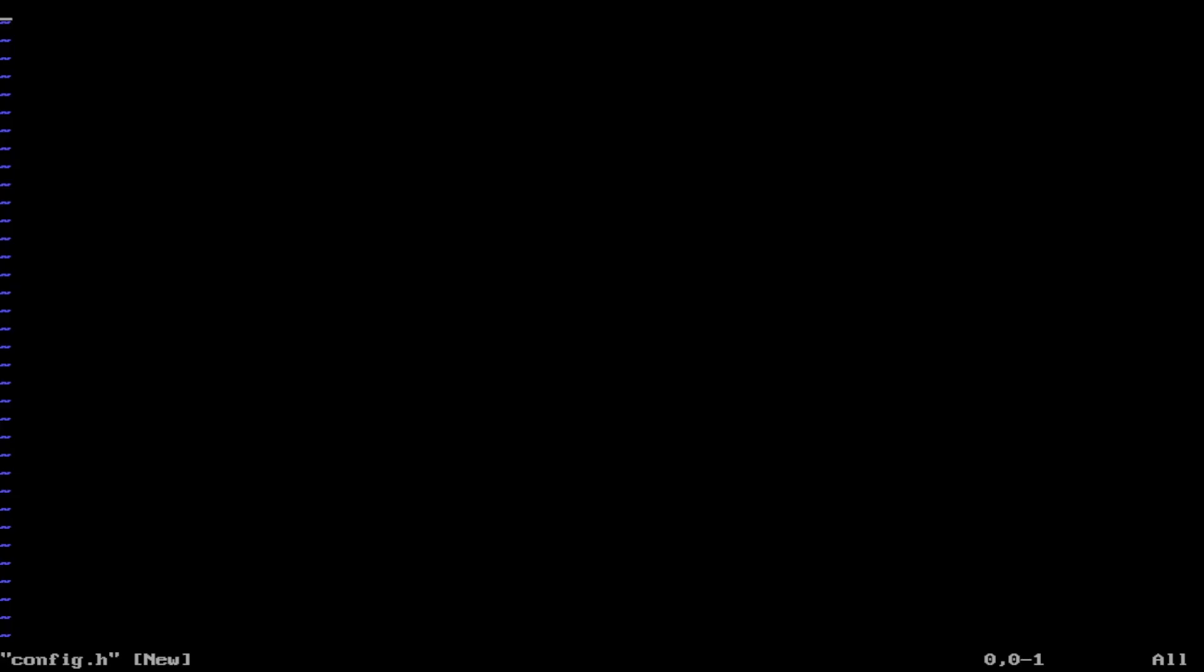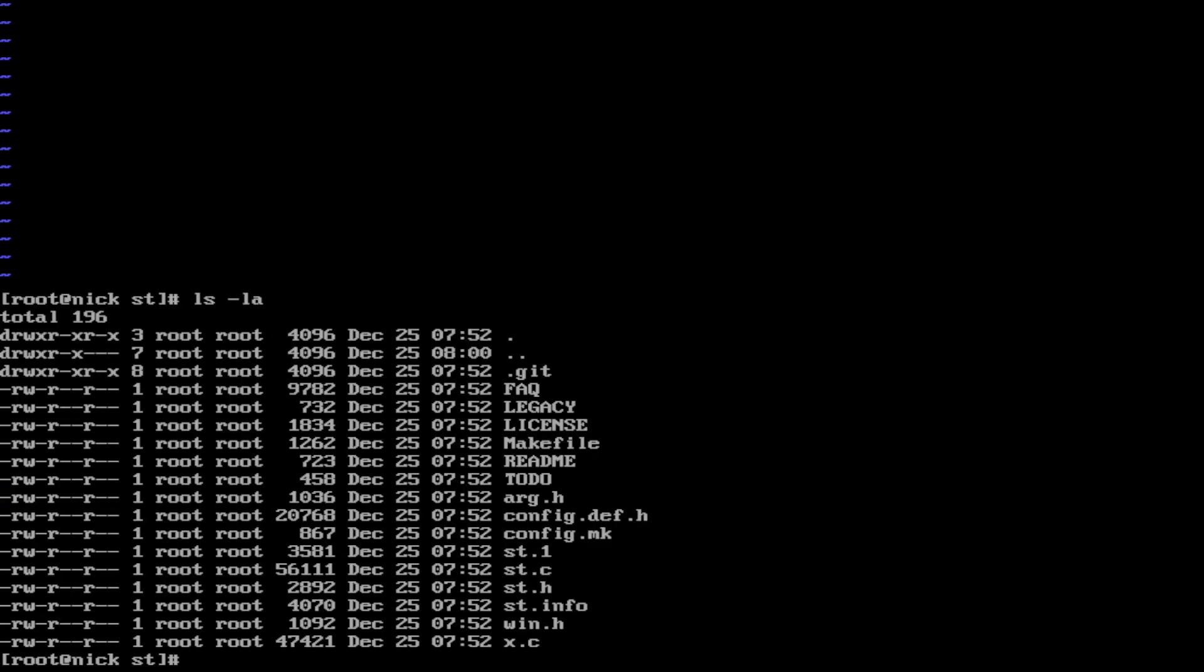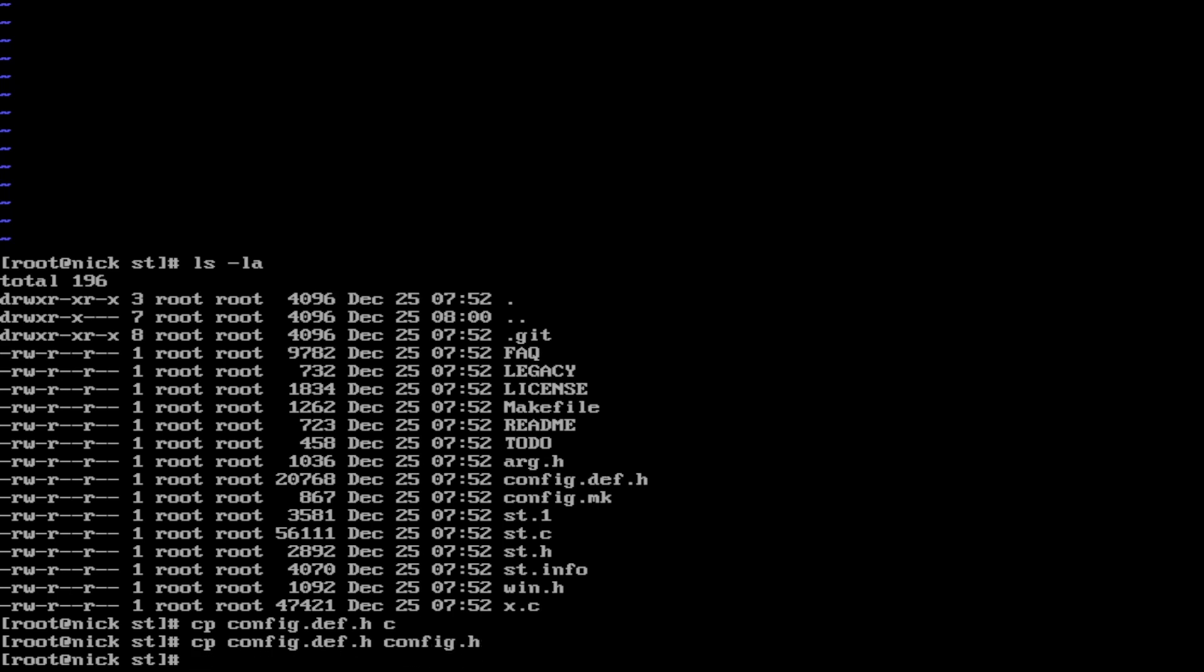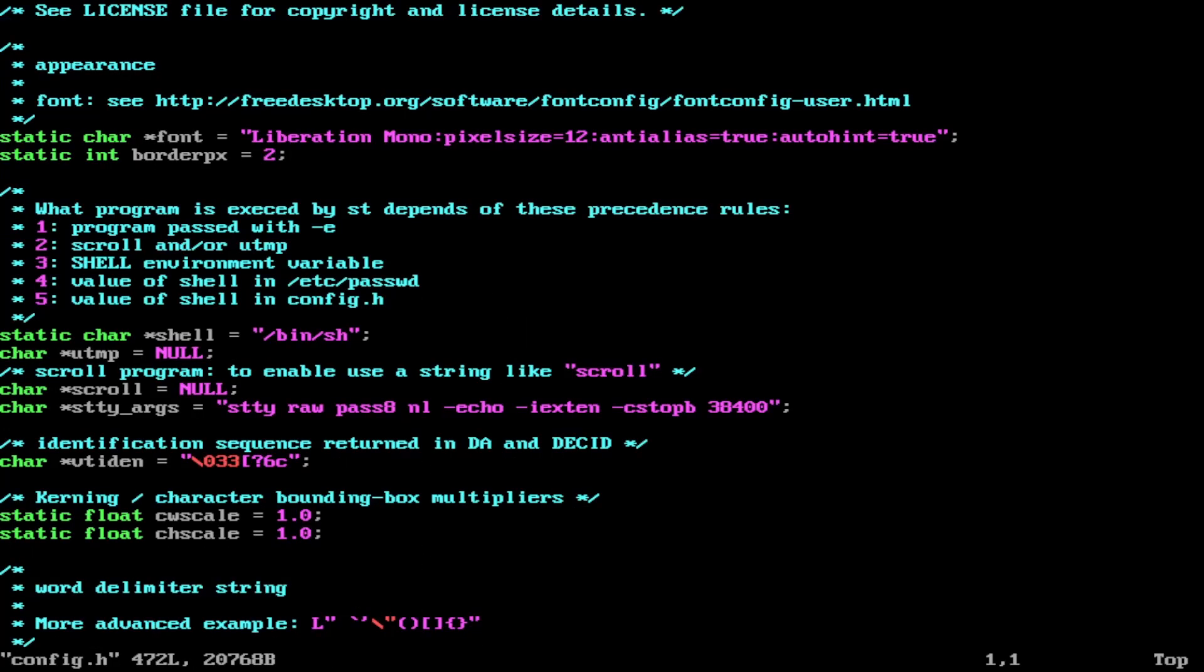So we do have a config.def.h. Whenever you do vim config.h and it doesn't show up, shows up like an empty file like that, all you need to do is just copy config.def.h to config.h. And now do vim config.h. We have a working file. This looks correct this time around.